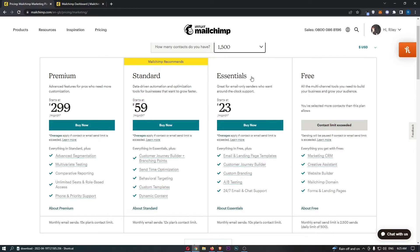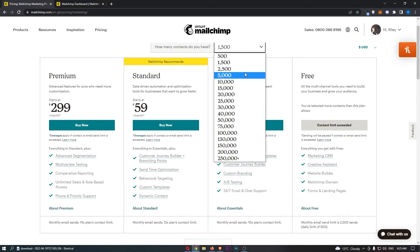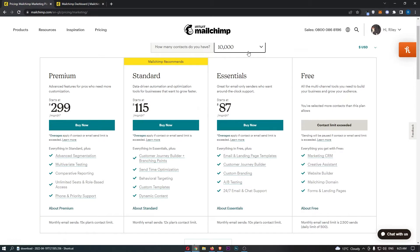We can boost the contact count up — if you have 1,500 contacts, the free plan is no longer available. With 1,500 contacts, the price goes up quite a lot. From there it just keeps going up every time you add a few thousand more contacts.